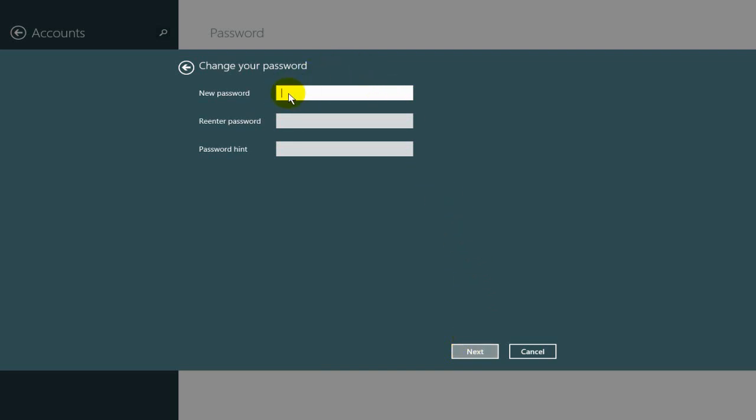Type in your new password once again, and then type in a password hint.